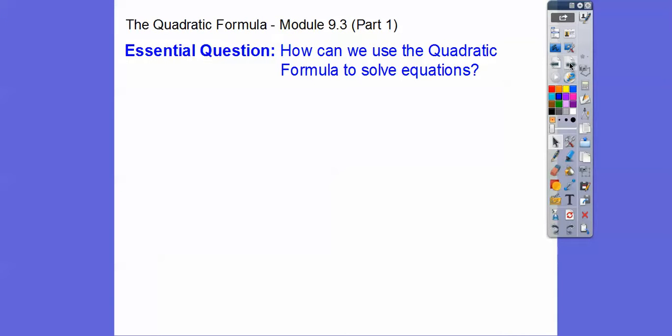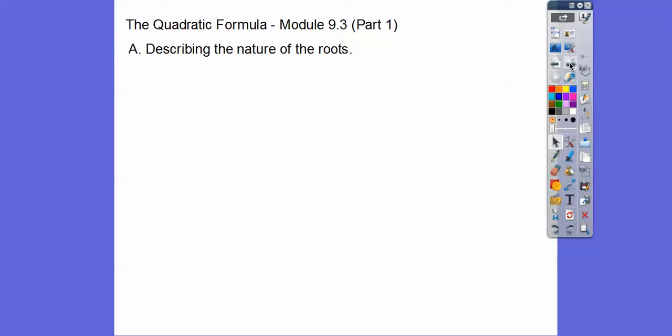Our question is: how can we use the quadratic formula to solve equations? We're also going to be discussing the discriminant, and we'll describe the nature of the roots.